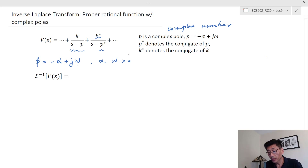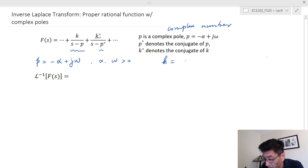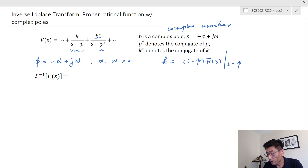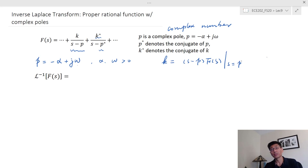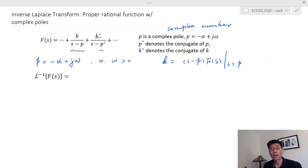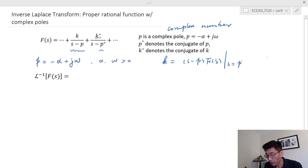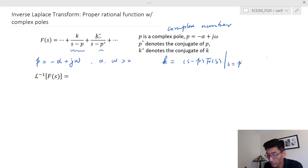Let's look at the inverse Laplace. By the way, we can still find the residues using the cover-up method. So K is equal to (S minus P) times F(s), evaluated at S equal P. We don't really need to separately find the conjugate — once you find the residue K, the conjugate residue is found by flipping the sign of the imaginary part, or in polar form, keeping the same magnitude and negating the angle.